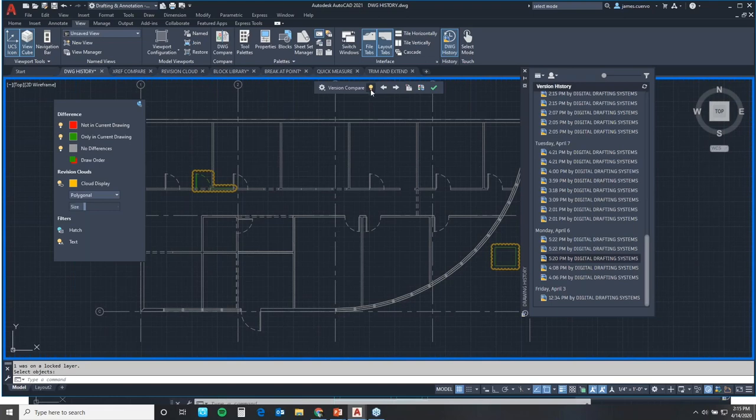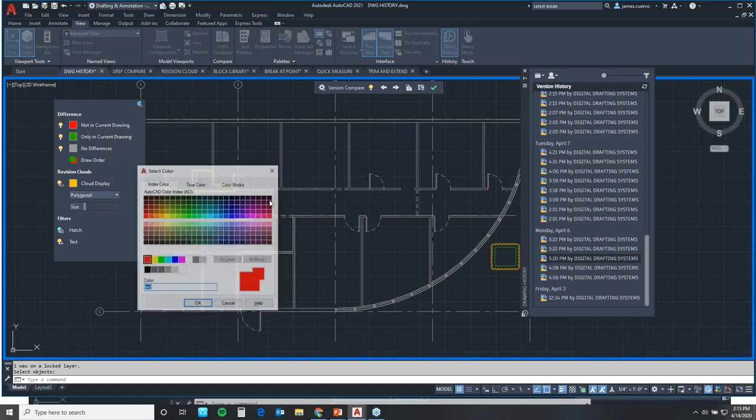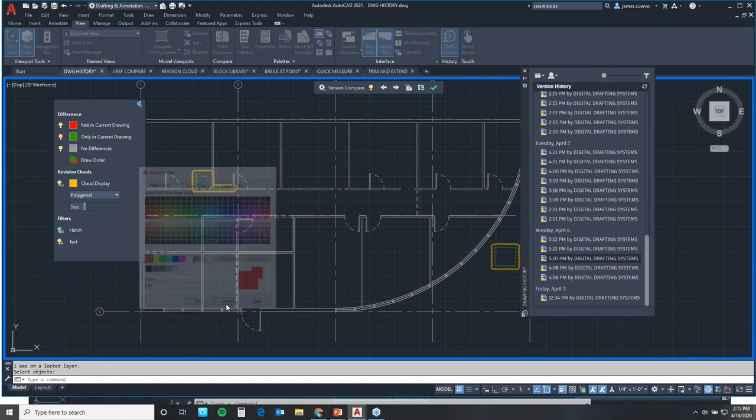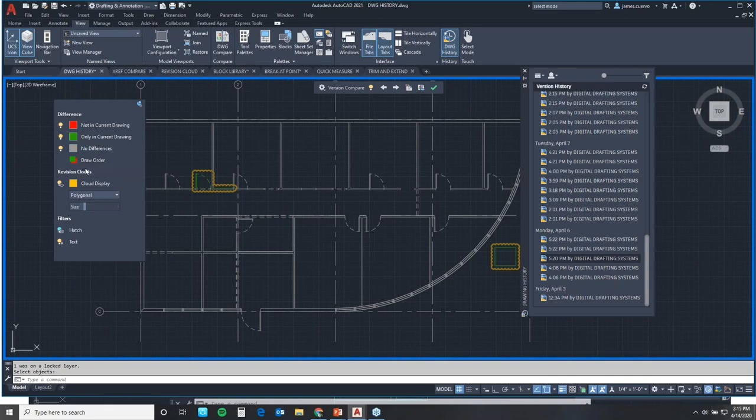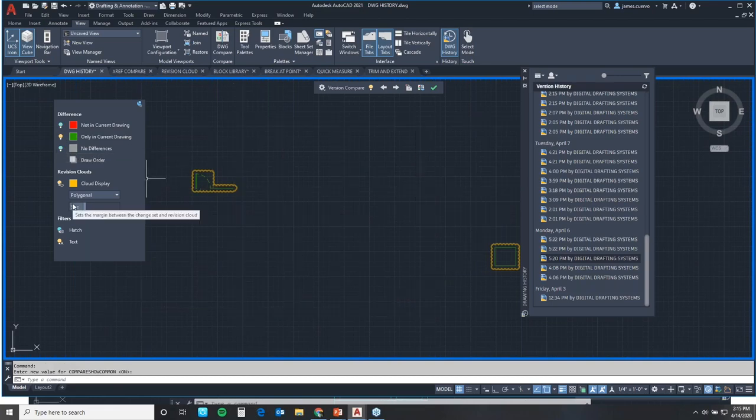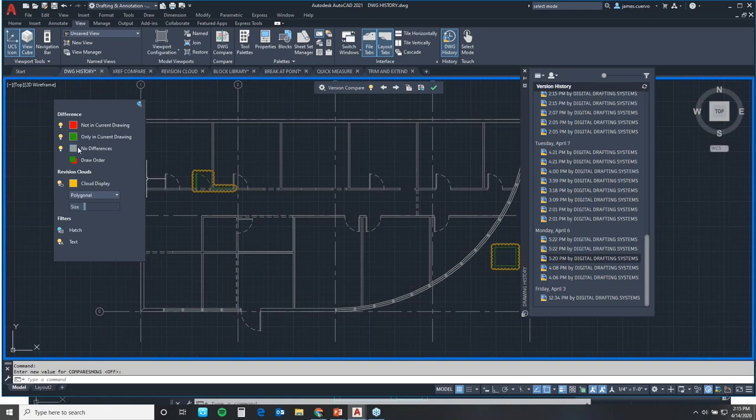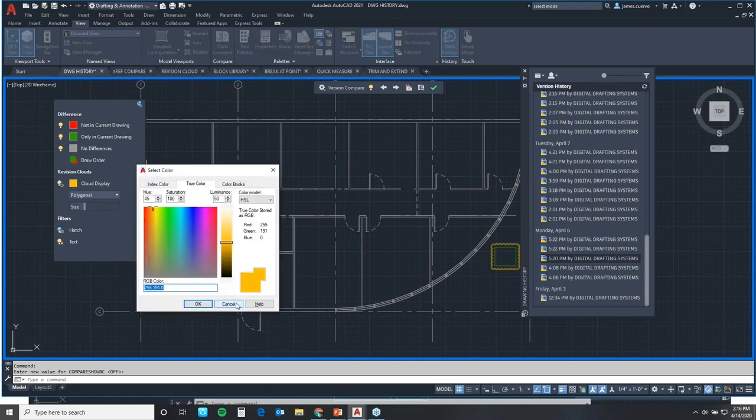Continuing on, since we have the ability to go ahead and define our not in current drawings by using red, we can actually change that color if we want to. Further, I can change any of these colors as they appear to a different color that I choose. Now, let's say, for example, I only want to see the green objects. Well, all I really have to do is come to these little light bulbs here and turn them off. Or let's say I want to see the reverse.